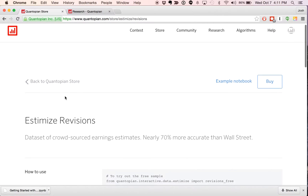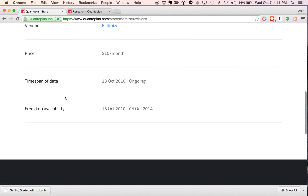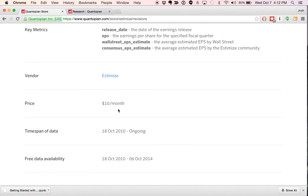You'll notice that the price is there — it's $10 a month. The store runs on a subscription fee. But for every data vendor and every data set that we provide here in Quantopian, we provide a free sample. Estimize's data dates back to October 2010, and we provide access via a free sample of data all the way up to one year ago from today. On a moving, trailing one-year window, you don't have access to October 7, 2014 through 2015, but from the beginning of Estimize's data set out to one year from today you can access the data through their free sample. If you'd like access to the more recent data and the daily updates, you'd need to subscribe at the $10 a month subscription fee.